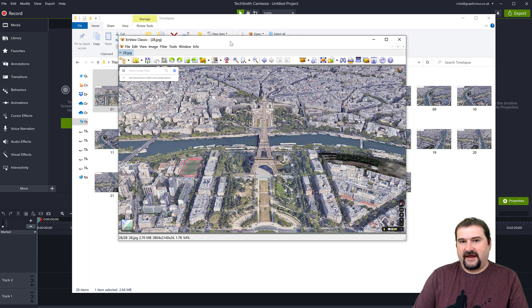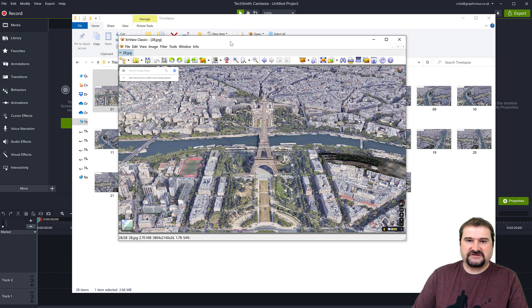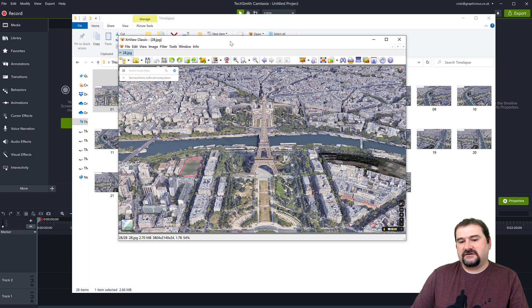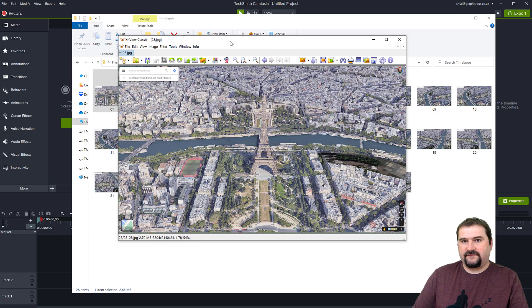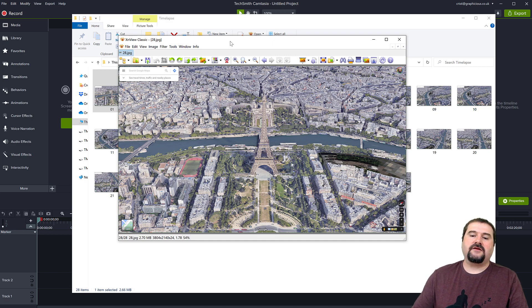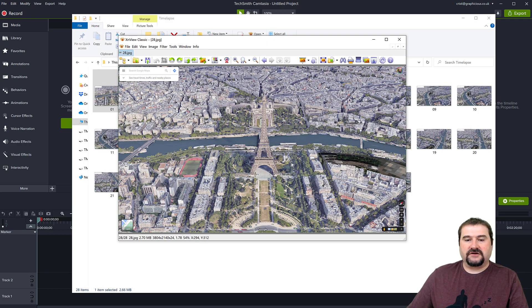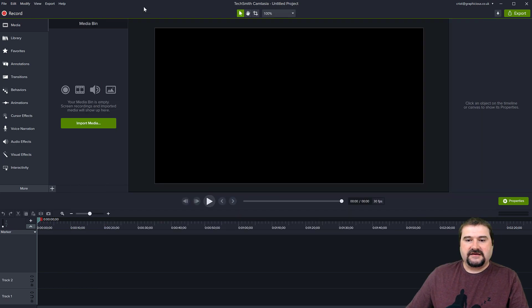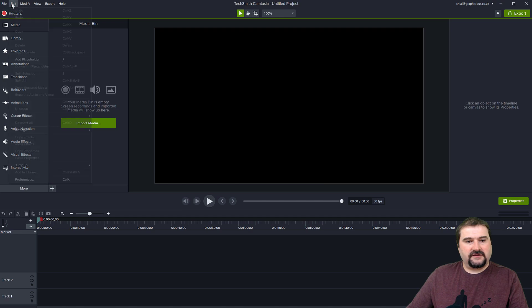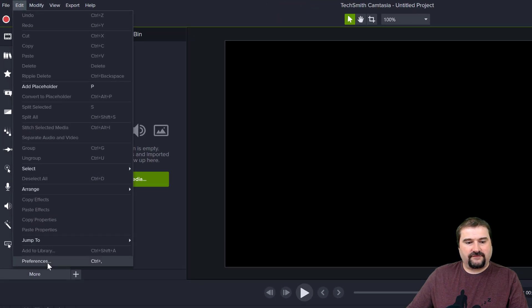Camtasia does not have the ability to import a sequence of images and convert image sequences to video, but you don't really need that. You just need all these images imported in order on your Camtasia timeline, and then you can apply effects and move them around. Before you even import these images, you need to change one setting found in the Edit menu in the Preferences.